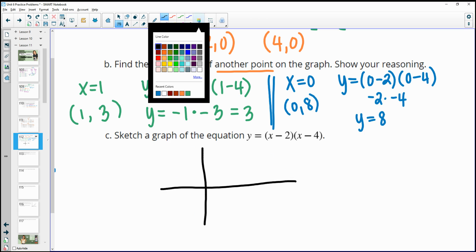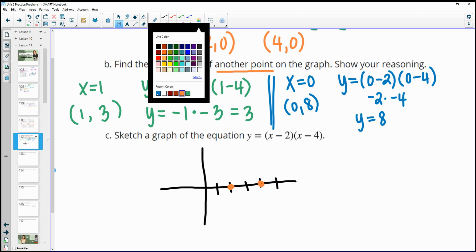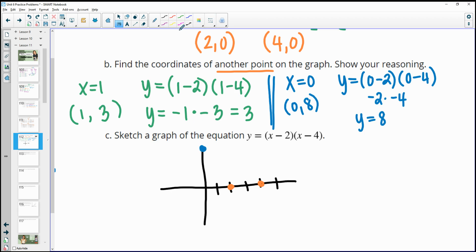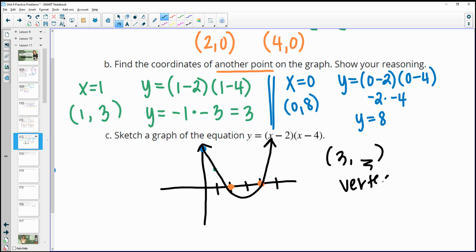For the sketch: our x-intercepts are at 2 and 4, so the parabola crosses there. The y-intercept was at (0, 8), way up on the graph. Plugging in 1 gave us back 3. The parabola looks something like this. If you wanted to find the vertex, you could plug in x equals 3 — that's the midpoint of the x-intercepts — to find the y-value there.